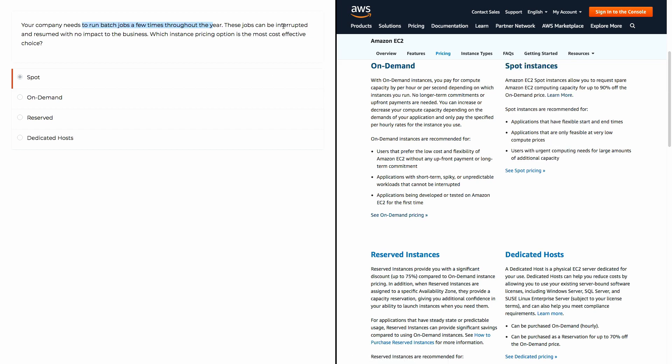If it said that we could not handle interruptions and we were going to be running this all year round, then reserved instances would have made sense. If we couldn't handle interruptions but we're only going to run it a few times throughout the year, then on-demand would have been the option.